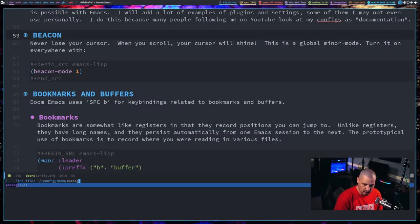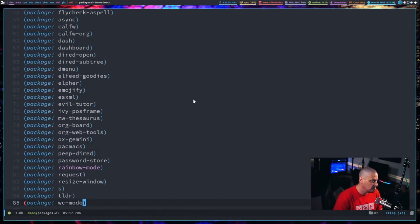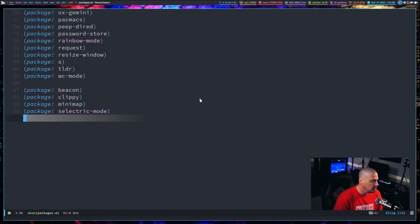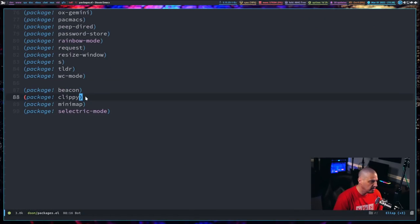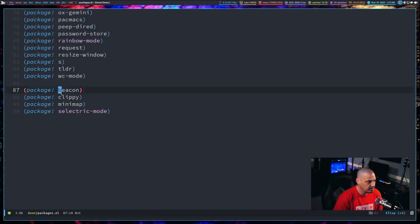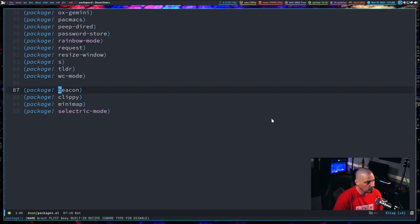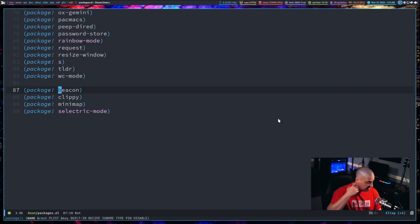To install any package in Doom Emacs, go into your packages.el and add a line here inside the parentheses: package exclamation space, name of program. Beacon is the name of the program. You can see some of the other programs I played with today, these last four here.